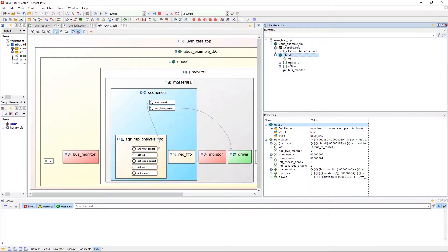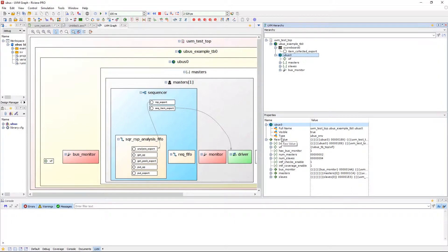Underneath the hierarchy, we can expand the properties pane, which will display the properties of the object selected in either the UVM graph or hierarchy in two branches.